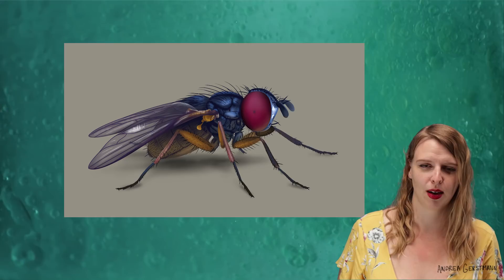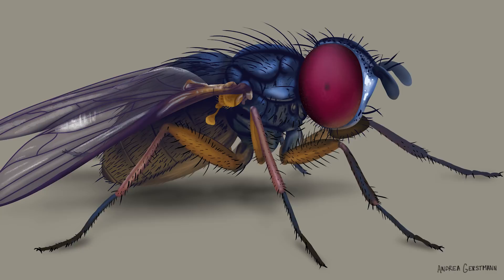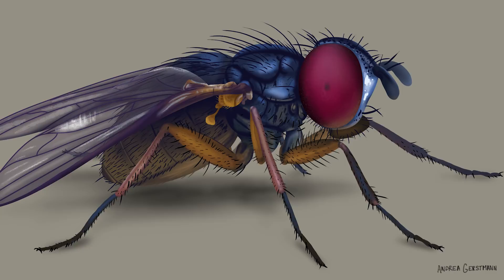But I bet you wanted to see how I animated it. Okay, you've earned it. Here's the final animation.